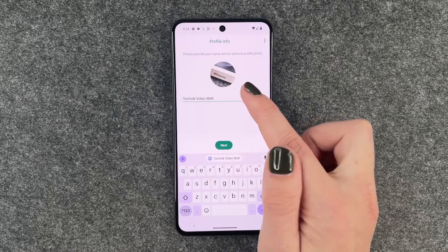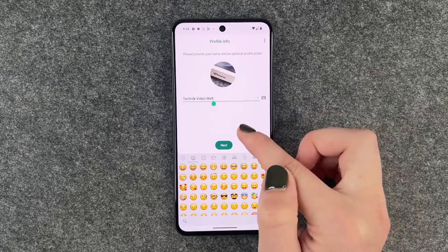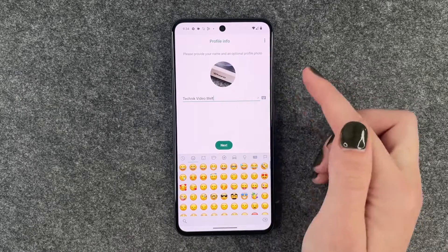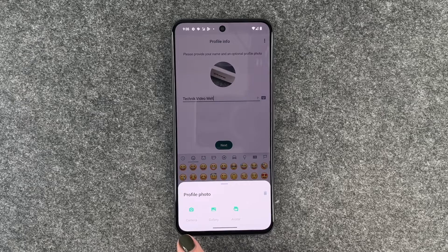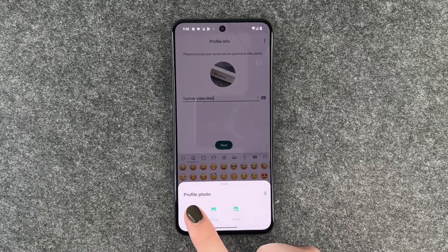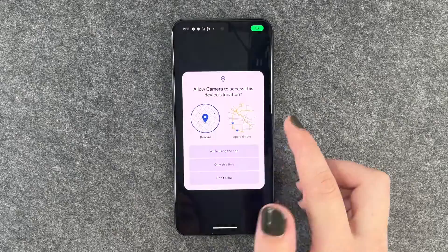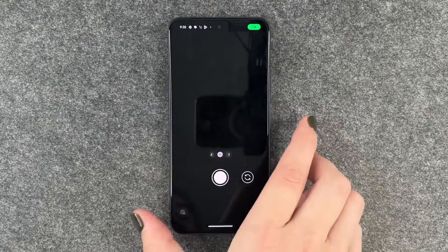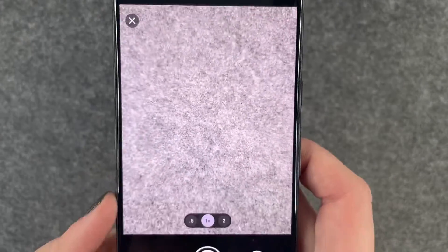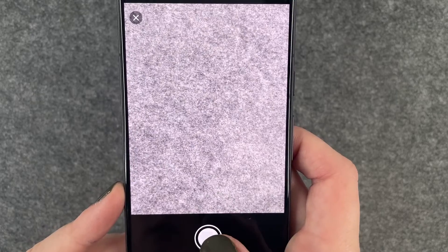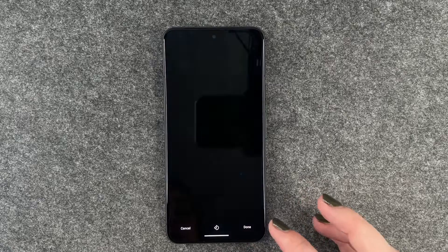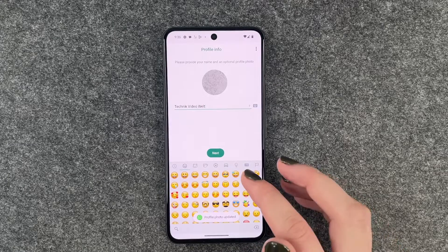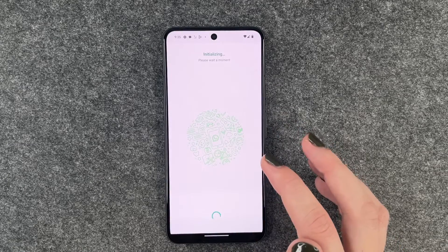So we can now type in our name — we can also put an emoji behind it. When we click on our profile photo, we can select if we want to make a photo with our camera or select a picture from our gallery. I'm going to say camera while using the app. Now we can take a picture and crop it, and if we're happy with it, we can say done. So that's our picture now, and then we can click on next.